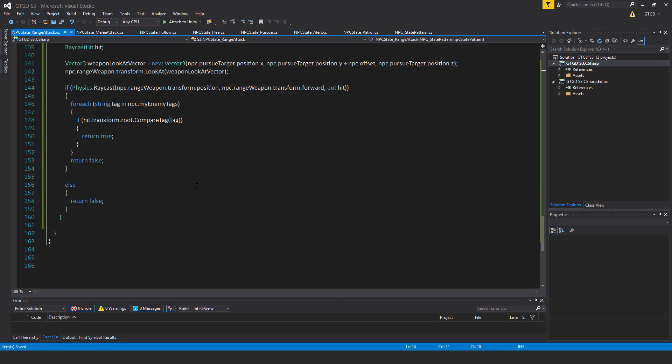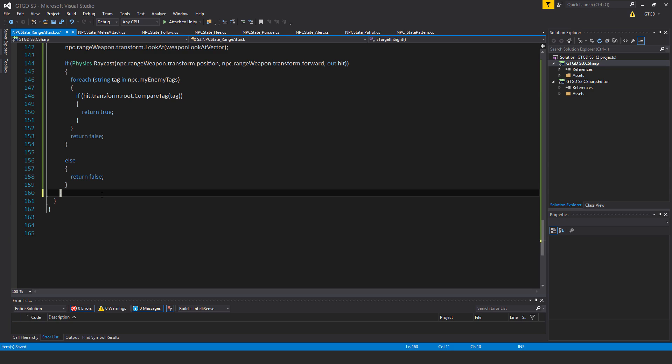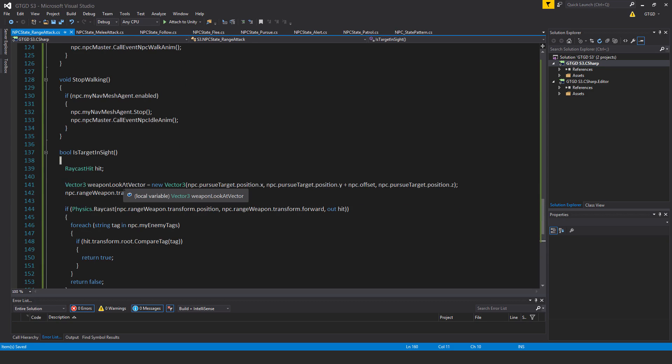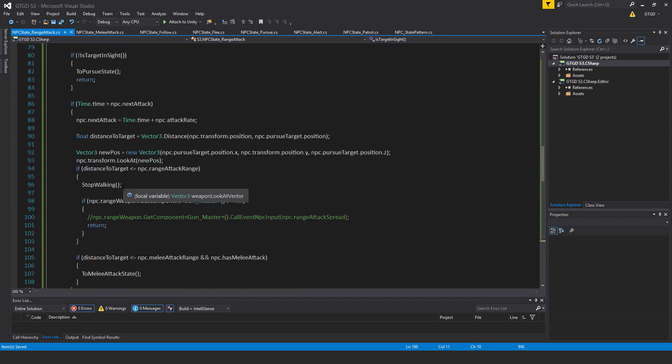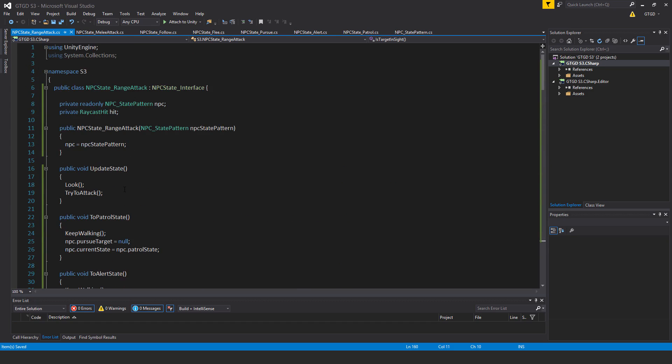Alright, so that is it. And that is the range attack script, the method, I mean the behavior here for NPCs. And there's really nothing more for me to say here. So, move on to the next video and we'll keep on going.